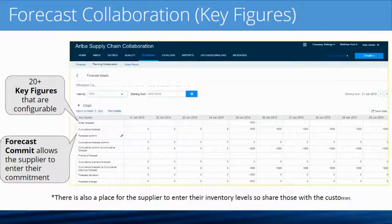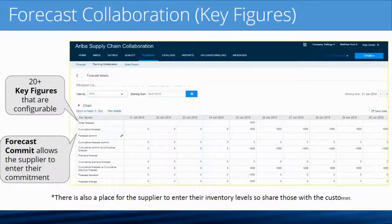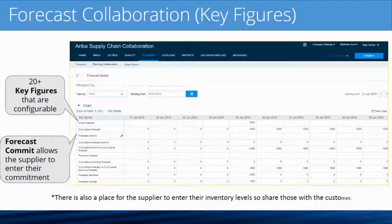After you hit that key figures button, it does a drill-down into that particular part. One of the key figures you can see is Order Forecast. This is a matrix where you've got your dates across the top. Dates can be viewed in days, weeks, or months — Ariba will automatically aggregate to the right buckets based on how you want to see it.